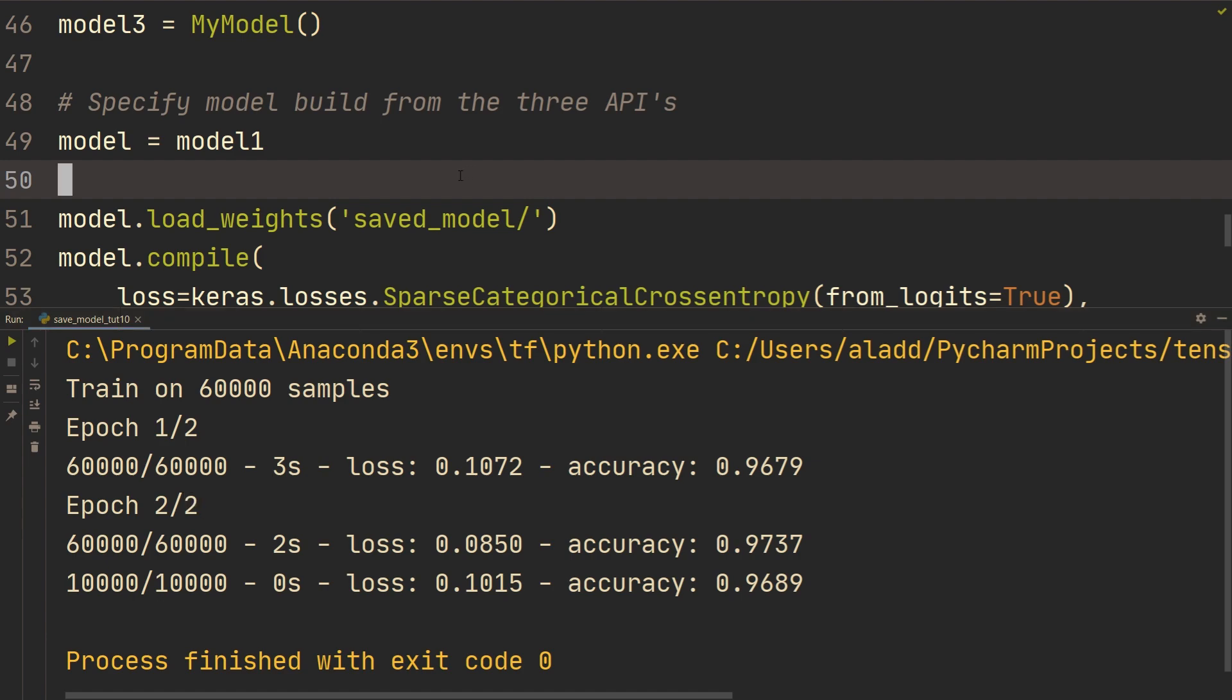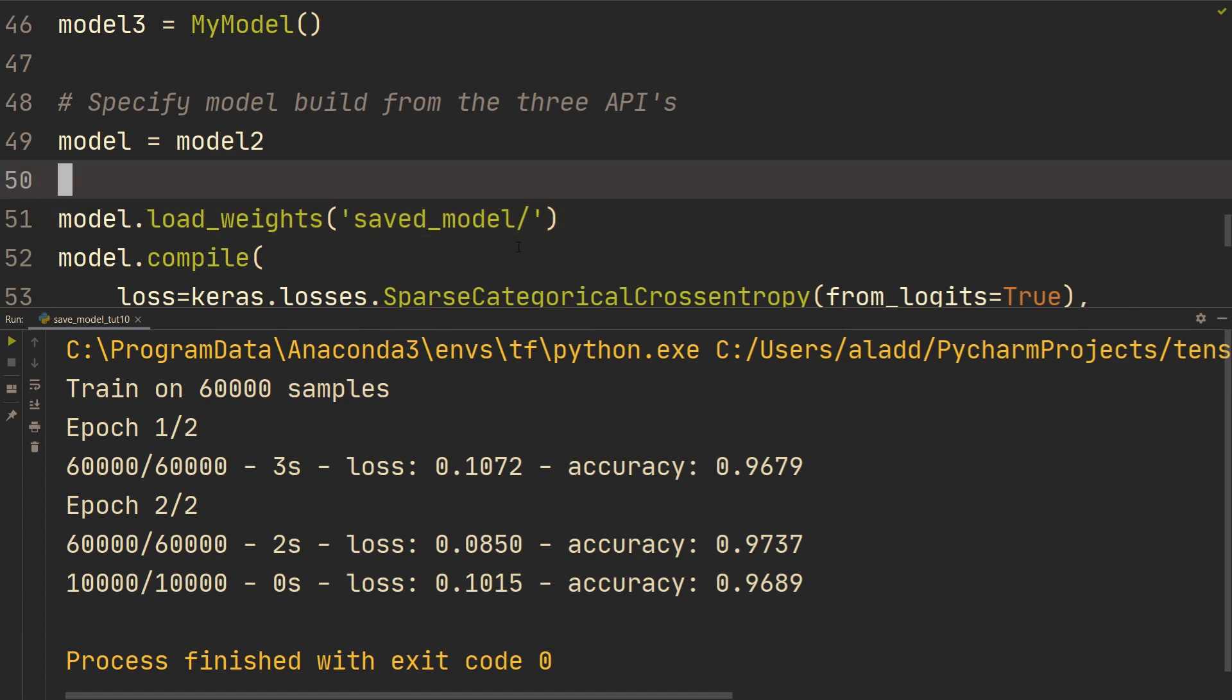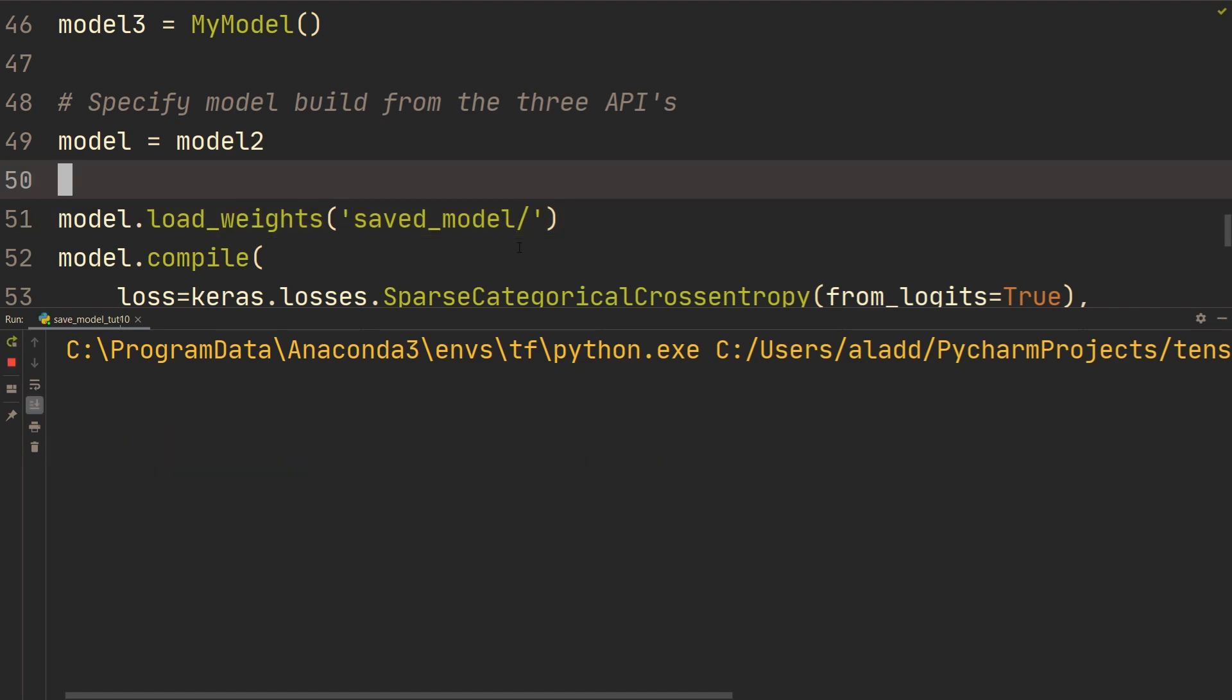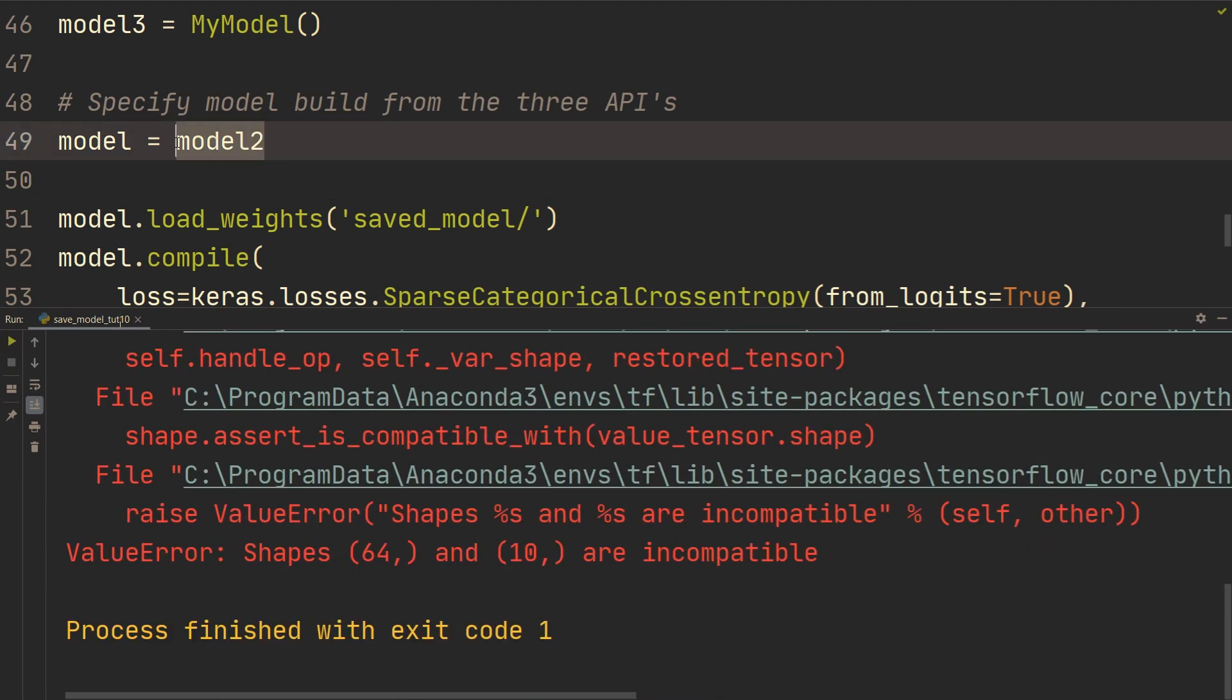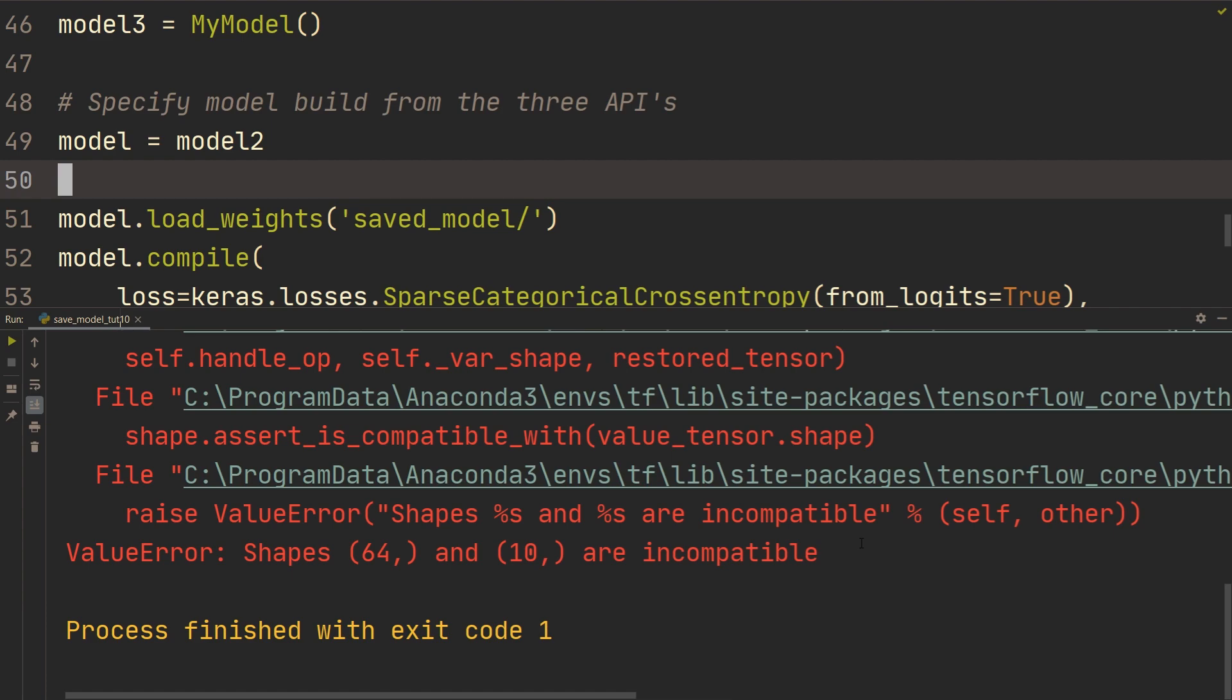One thing here to keep in mind is that you can't actually swap and load the weights for the different implementations. So for example, if we run this using model two, which is from the functional API, then it's going to give an error saying that they aren't compatible. So a general rule here is that you need to load the model using the exact same way as you saved it.